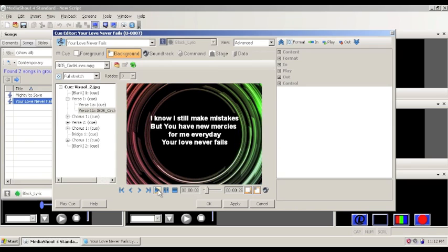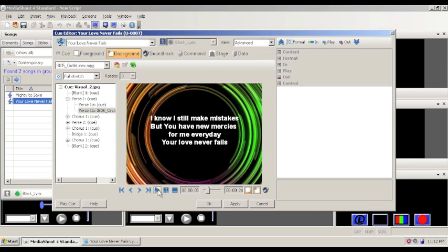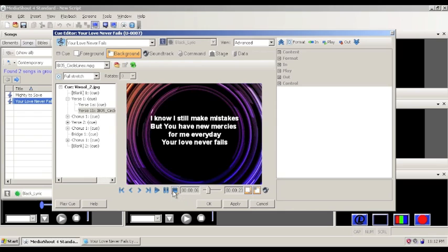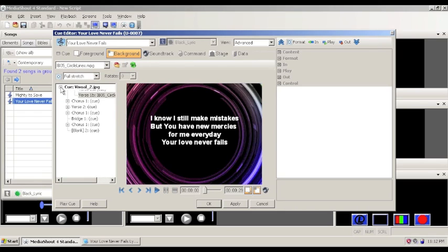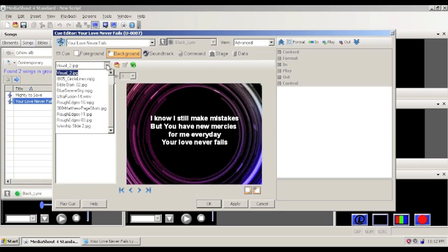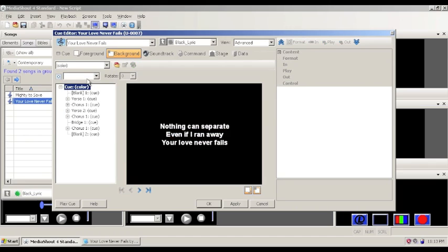And you could also preview the video as well as what it would look like. And how, you know, obviously it would be a little bit smoother than this, but it just kind of depends on your computer.